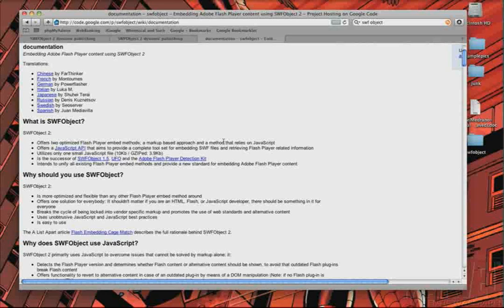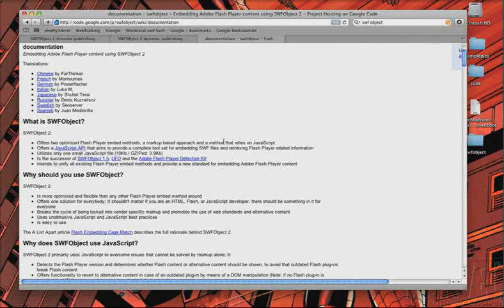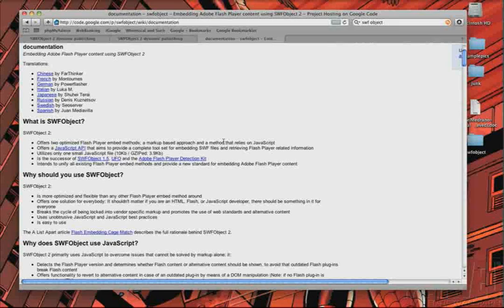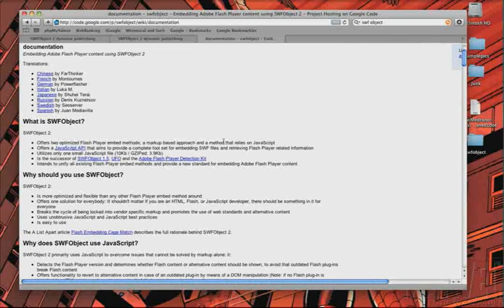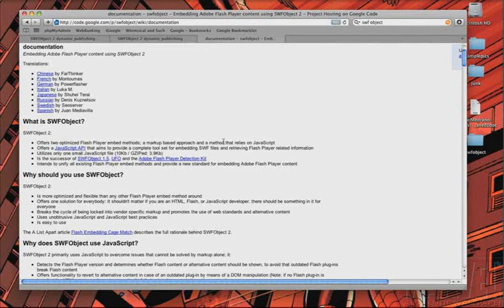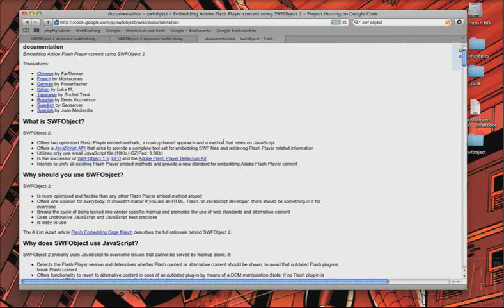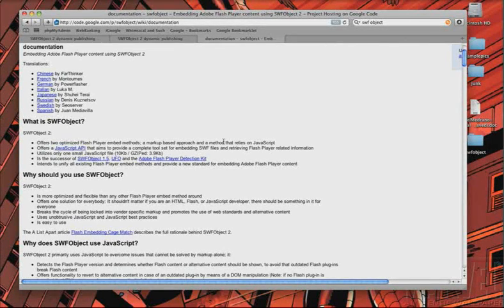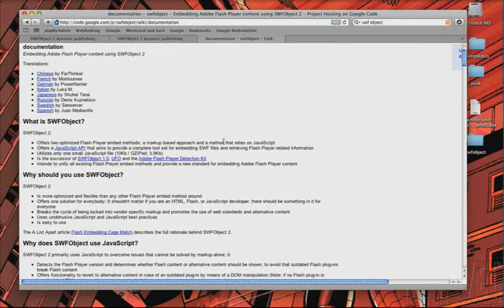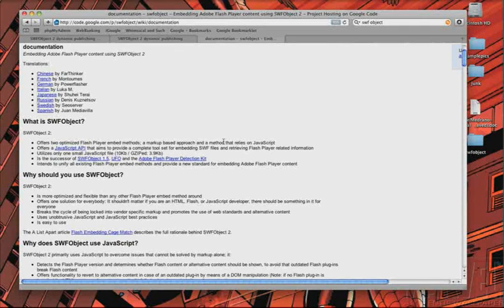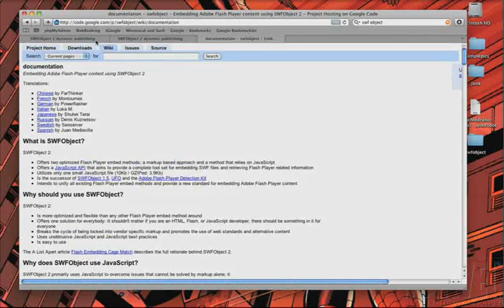Anyways, SWFObject has a great API you can use to detect what version of Flash people have, and also, like I said, pass in variables into your Flash movie, and it's very simple. So, let me just give you a quick example.